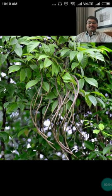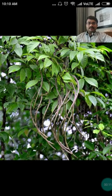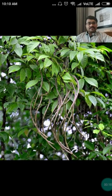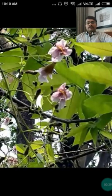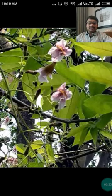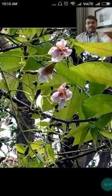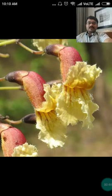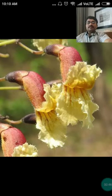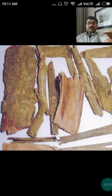Good morning viewers, welcome back to this presentation on Patla. Patla is one among the 10 important drugs described under the Dashamula. On the screen you can see the Patla tree — its leaves, flowers, and bark. The tree has so many synonyms based on its flowers.